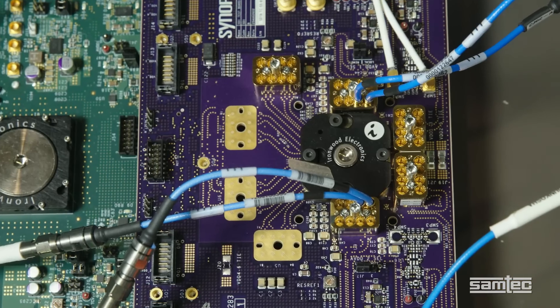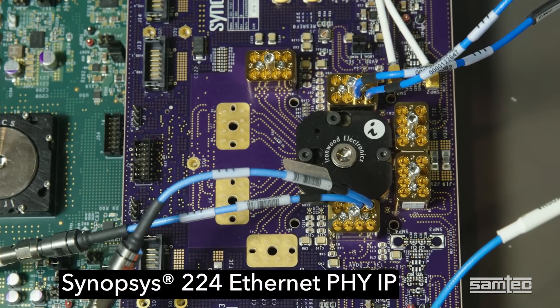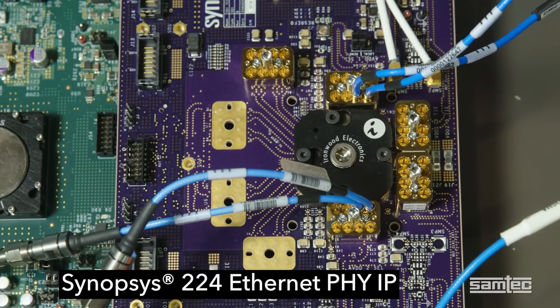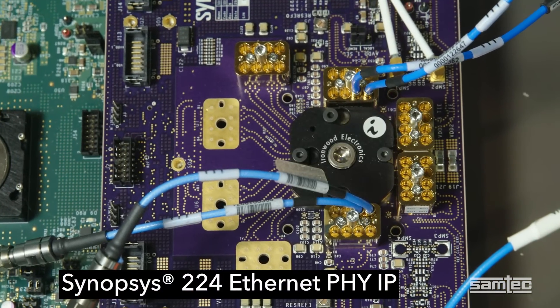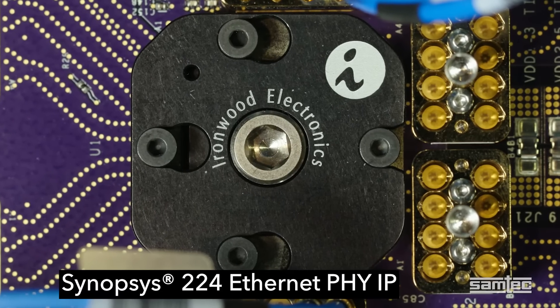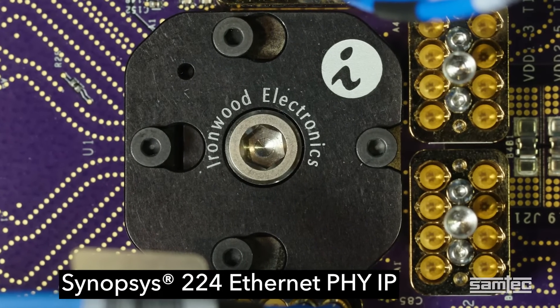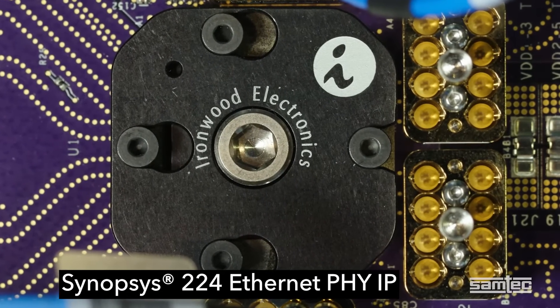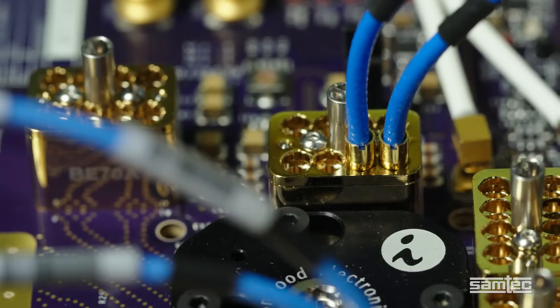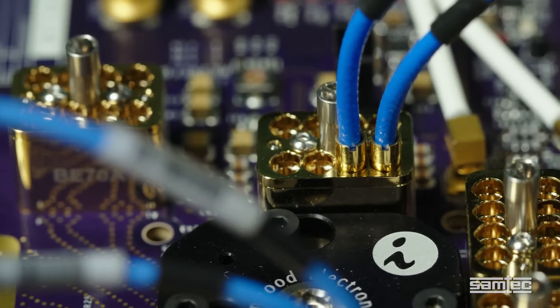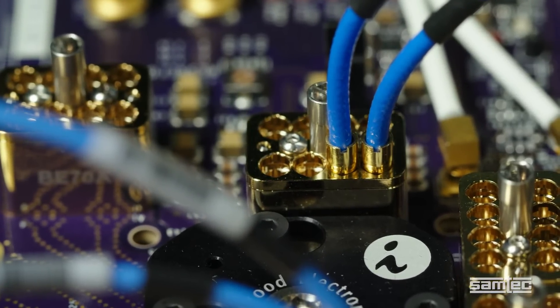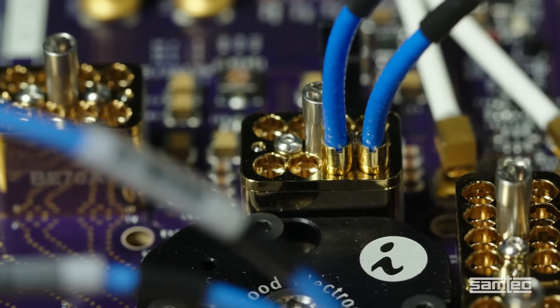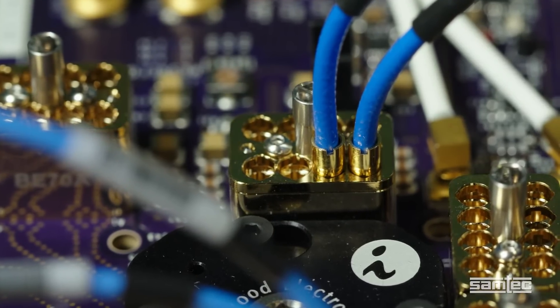The next level is 224 Gbps. In this demonstration, we have a Synopsys 224 Ethernet PHY IP transmitting 32-bit PRBS data at 224 Gbps PAM4. The signal travels through 1.5 inches of trace to a SAMTEC Bullseye BE70A High Performance Test Point Connector.